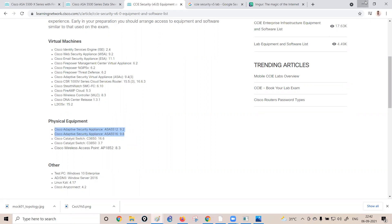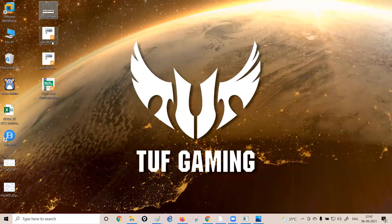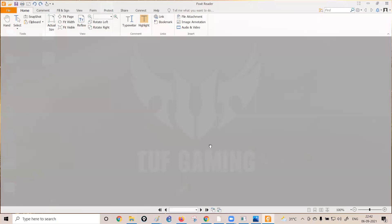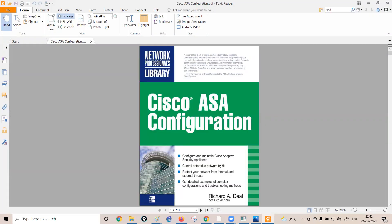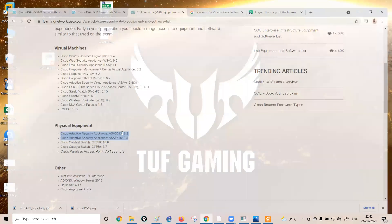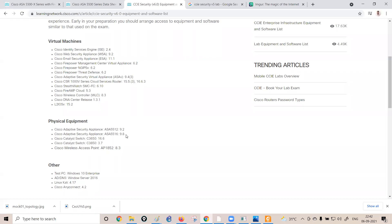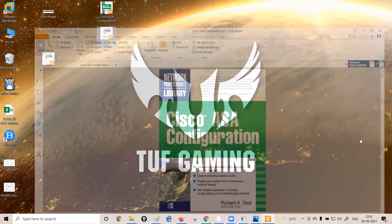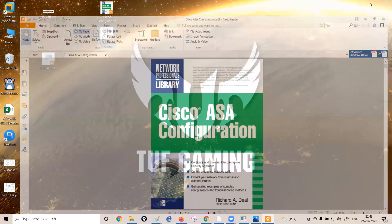For study resources, the instructor recommends the book 'Cisco ASA Configuration' by Richard Dill as a highly recommended guide. Additionally, the ASA 9.8 CLI Configuration Guide will be followed, since 9.8 is the highest OS version in the CCIE lab examination. For VPN configuration on the ASA, a separate dedicated configuration guide will also be used.